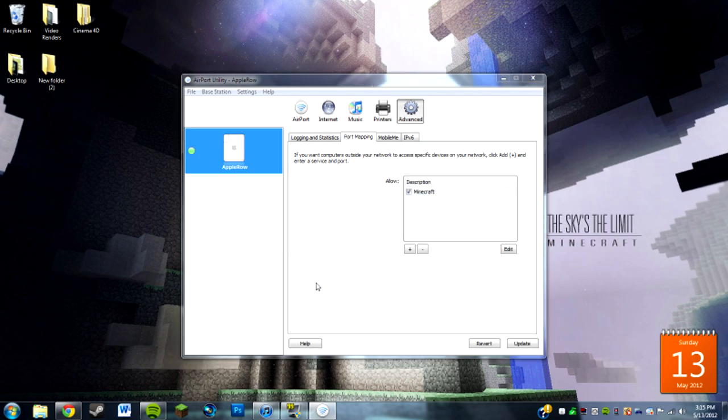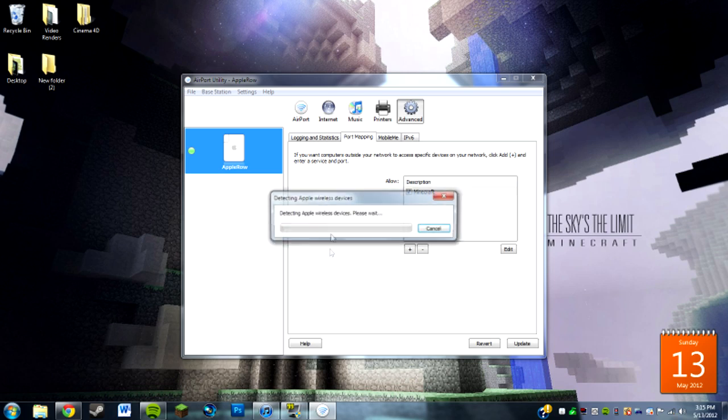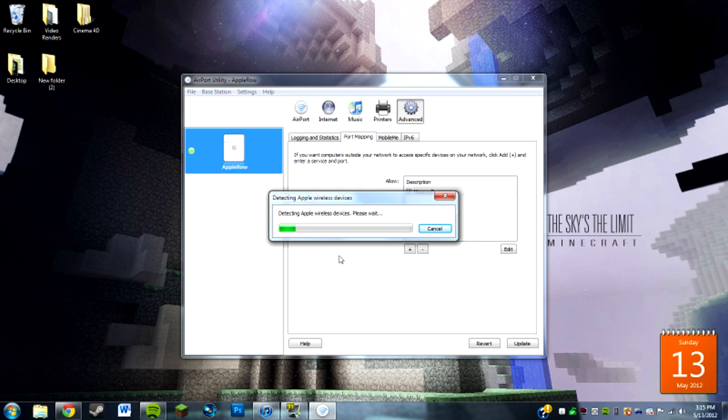It's a lot different on other routers, but for this one, for the Airport ones, it's pretty simple. You don't have to sign in or anything. You just have the Airport Utility.